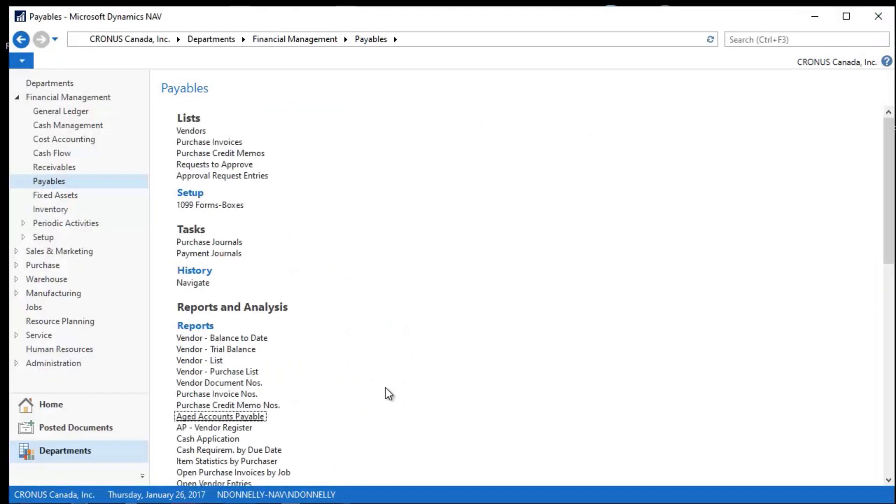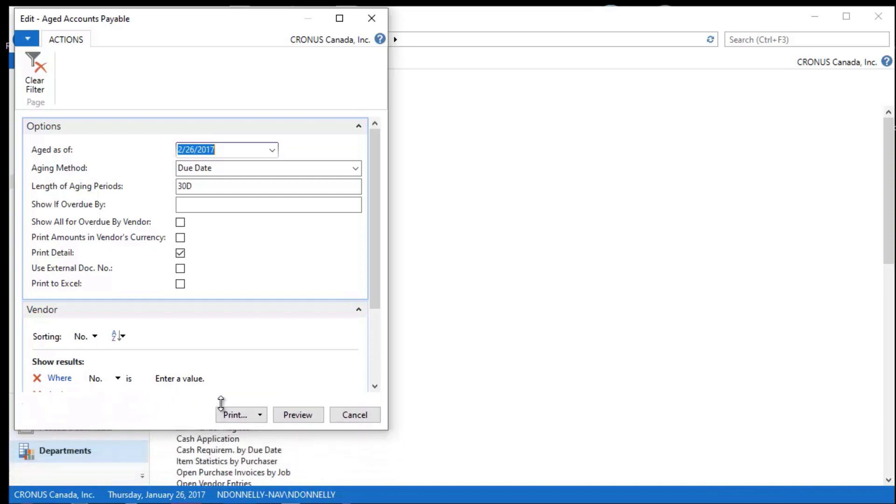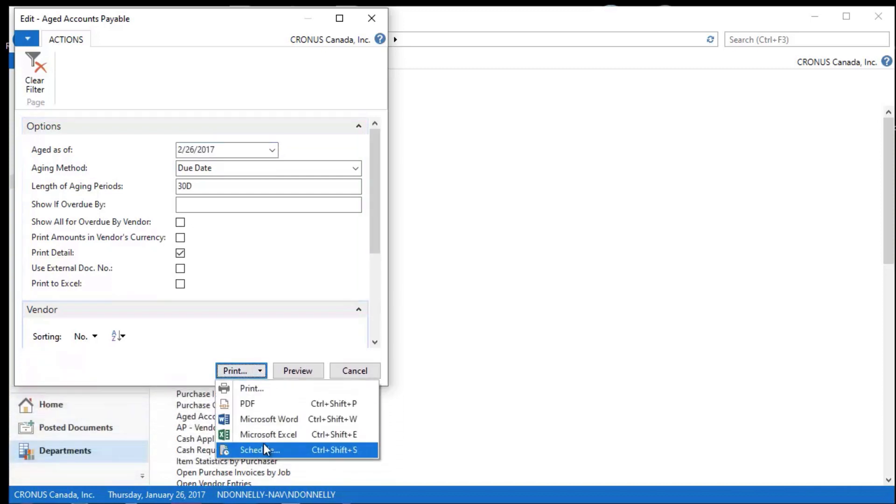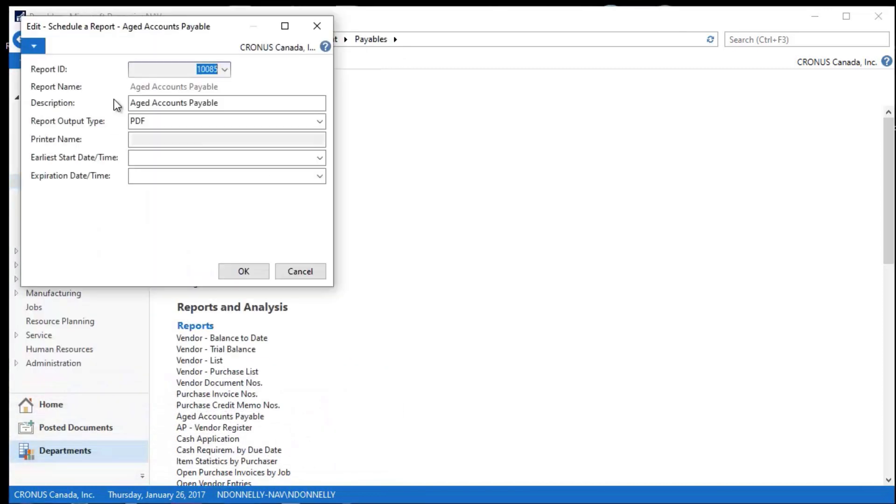And the last thing I would like to do is, if I were going to be managing an area that included accounts payables, what I would probably do is that I would pick this print button, and I would schedule this.